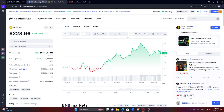BNB Coin is associated with the founder — Changpeng Zhao — the CEO of Binance. In this case, you will be able to talk about the details of the company and the founder of the company.